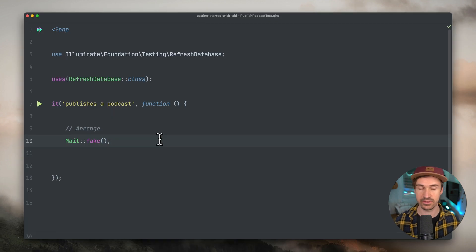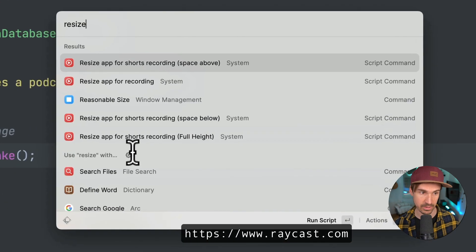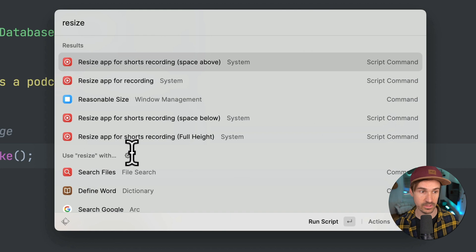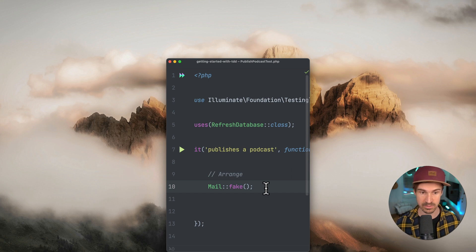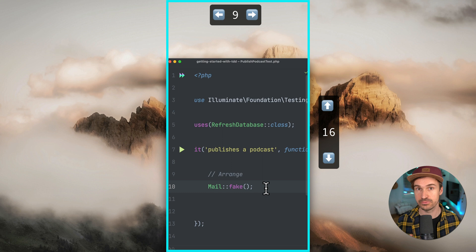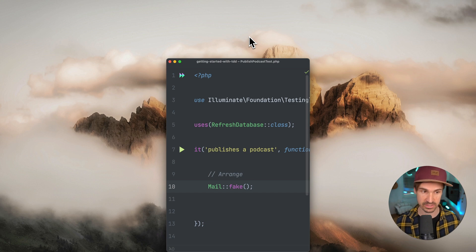After changing the resolution, everything here is way bigger, which is good. Next we need to talk about how to resize the IDE. Do we go full screen or leave some background? I'm using Raycast as a productivity app and I have a custom script called 'resize app for short recordings' with some space above. This brings my IDE to the center of the window with space above, and that portion gives us a 9 by 16 ratio — exactly what you need for YouTube Shorts or TikTok. I'm going to put my camera up top and end up with a 9 by 16 video.